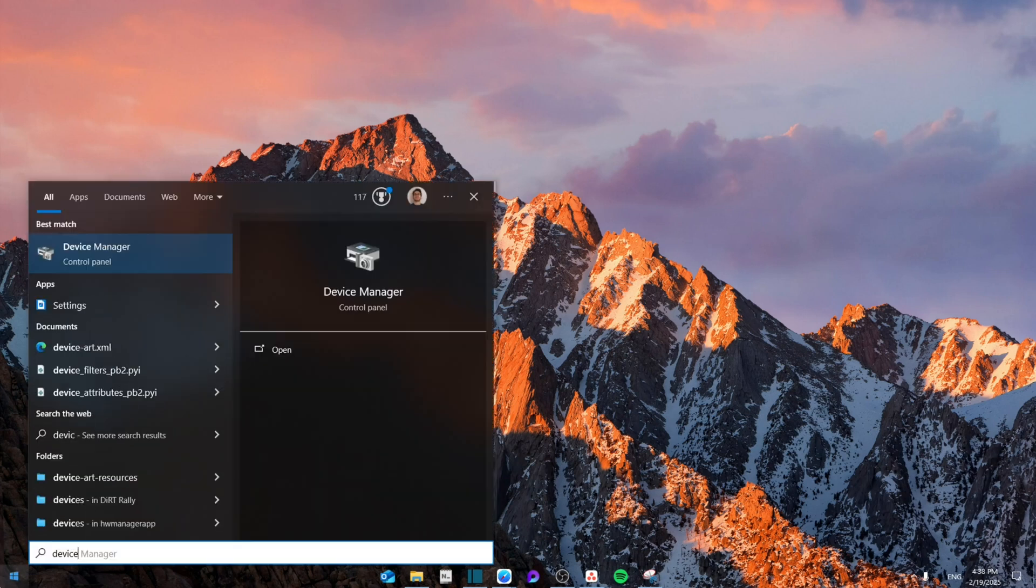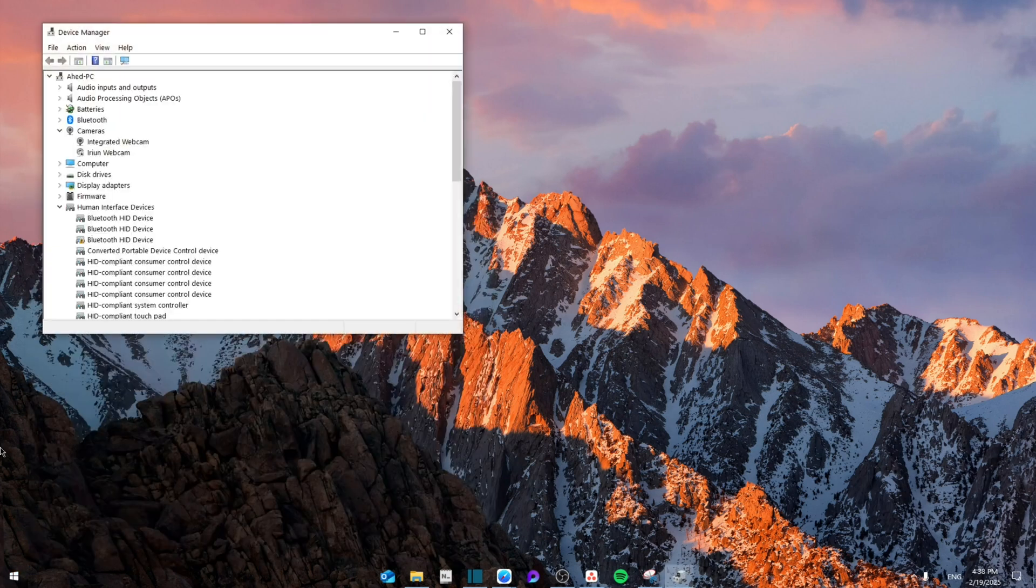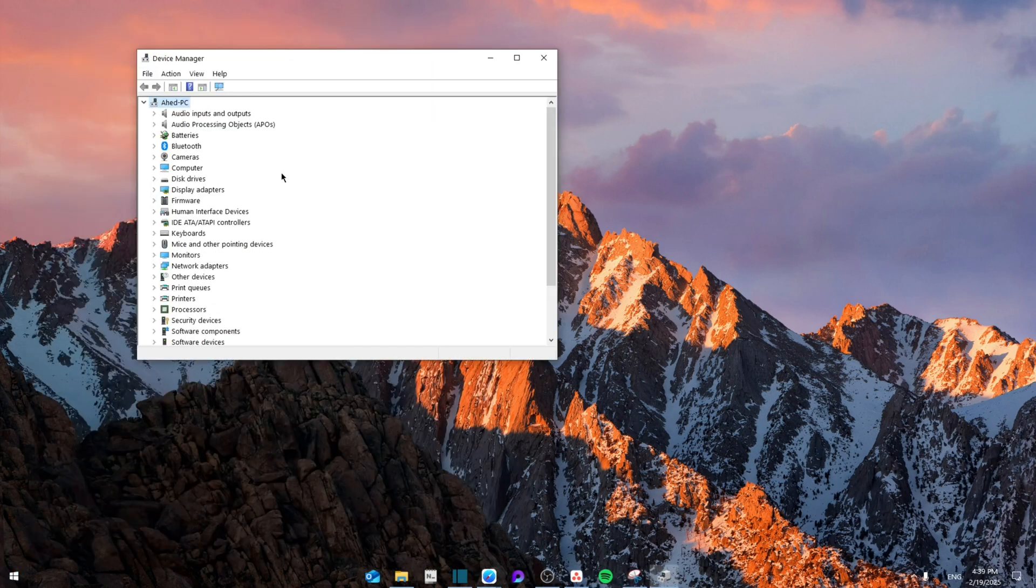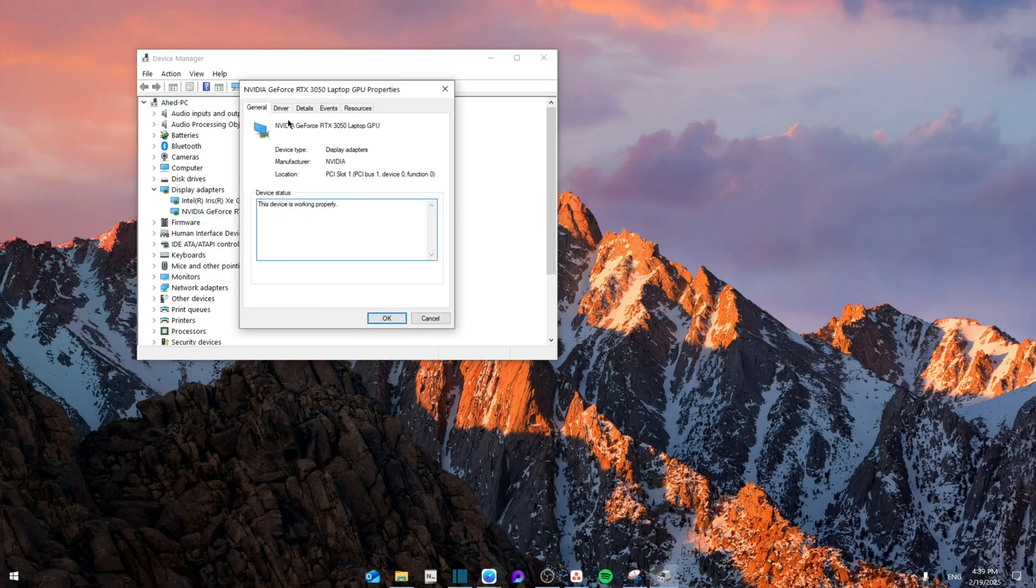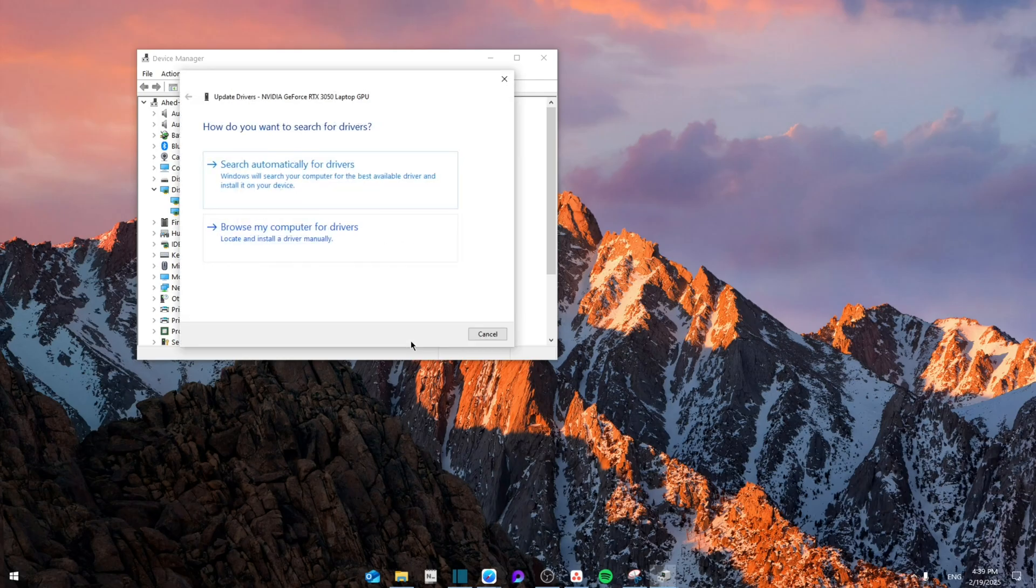From here, we're going to search for Device Manager. Once you open Device Manager, search for Display Adapters right here. Then right-click on the NVIDIA, go to Properties, go to Driver, and click Update Driver.